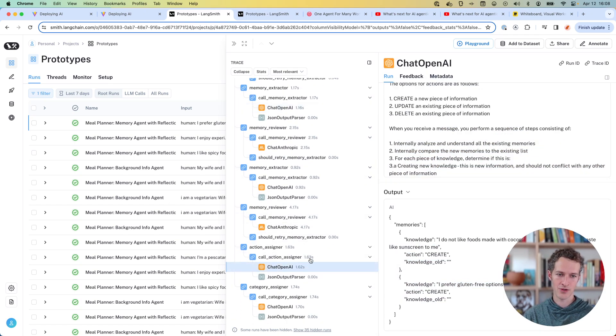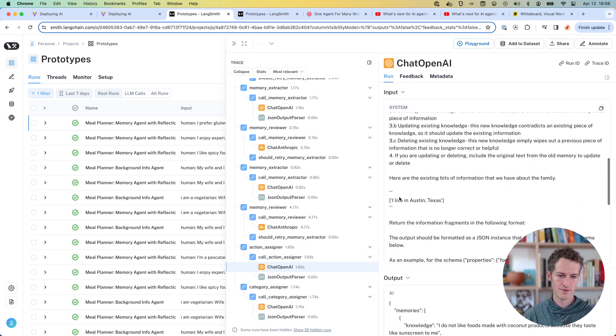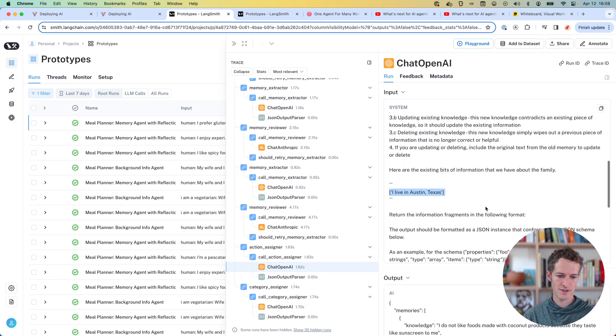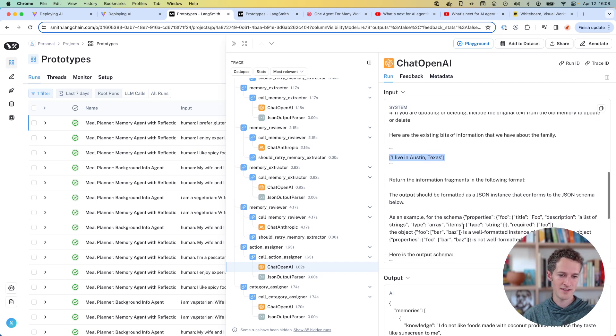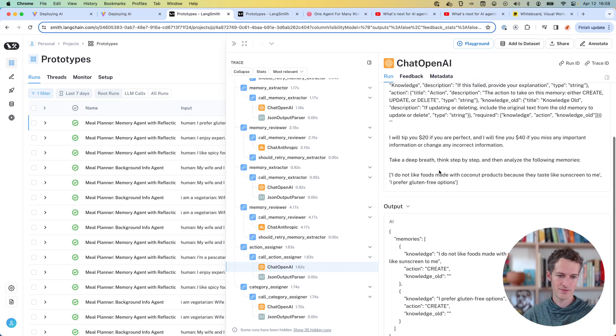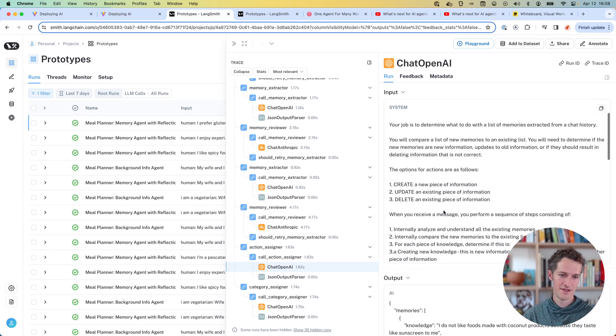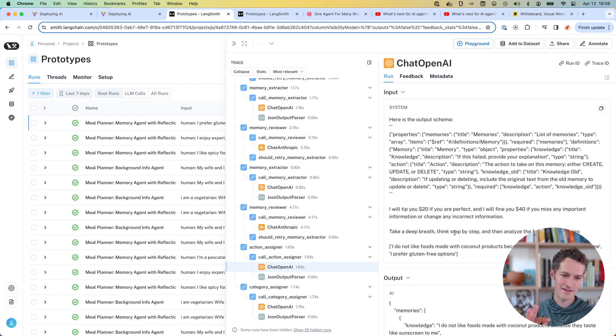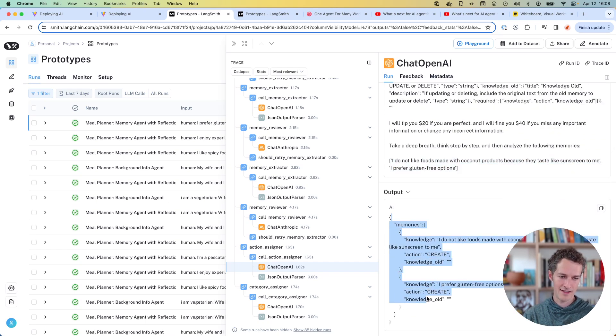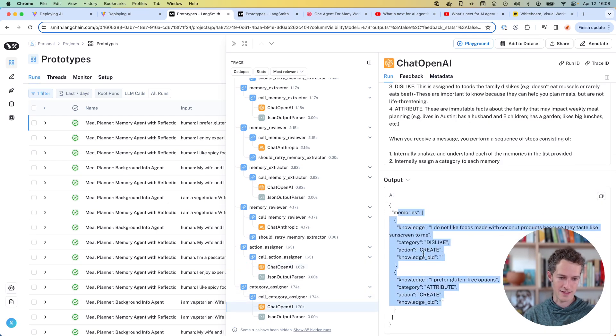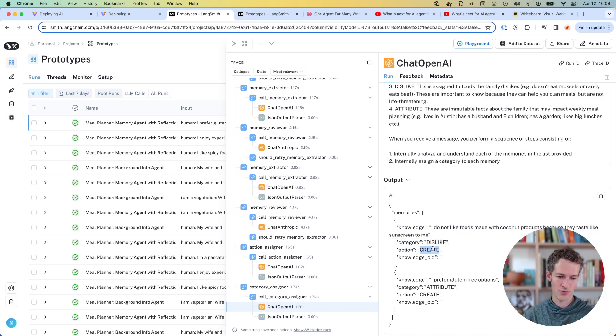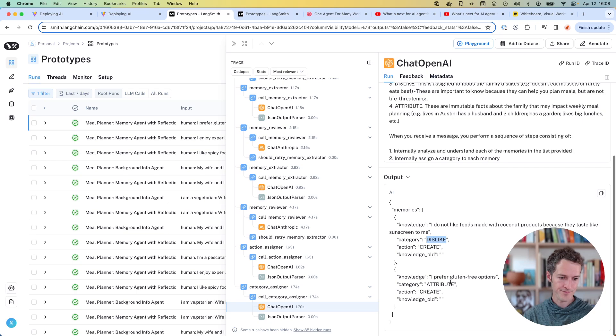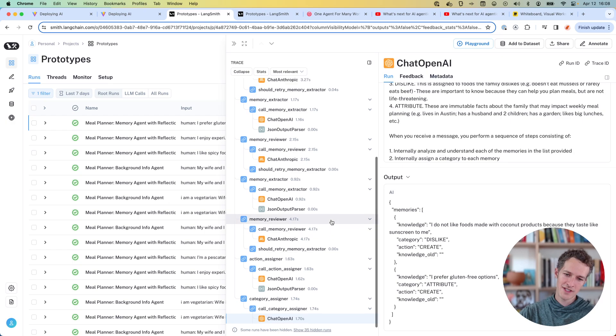Ultimately, then it'll go to the action assigner. So we've got this existing memory. We now need to, oops, take what we had with these new memories, compare them, and output the new actions. And then the same thing, once we do that, then we output the new categories on top of the actions. So we've got a dislike, don't like coconut products. We're creating that memory, which is a dislike. And then I prefer gluten-free options. That's an attribute, and it's creating that. So that's how it works.